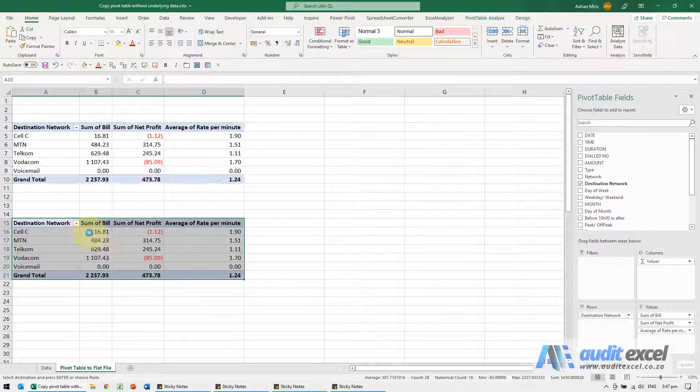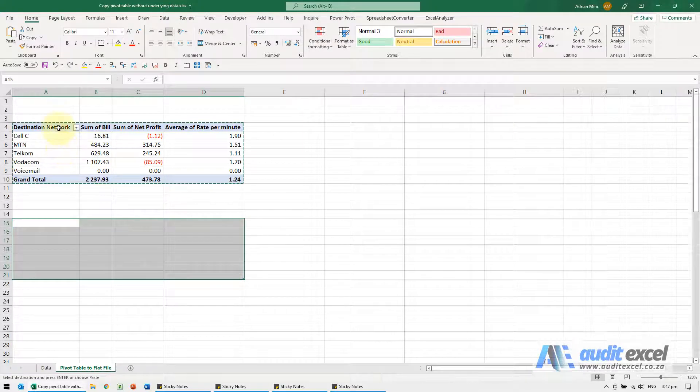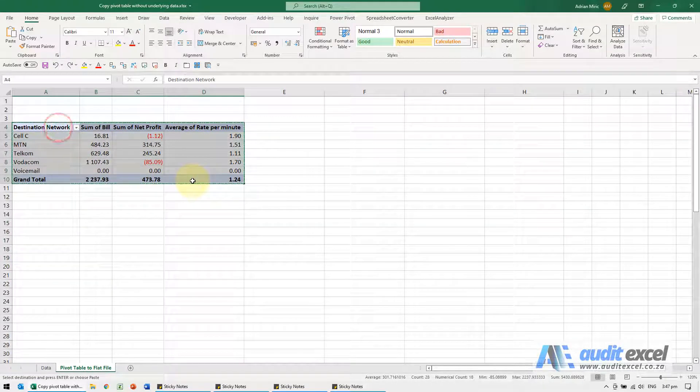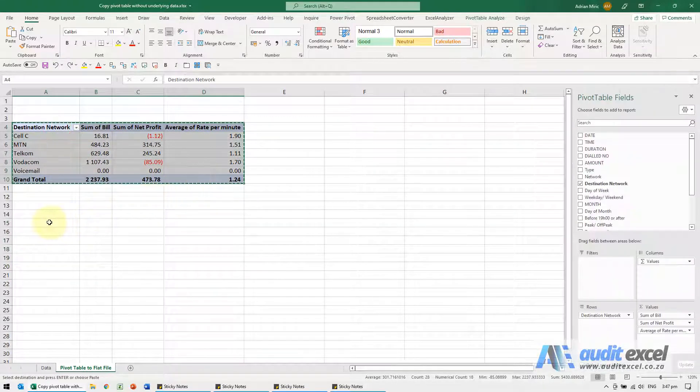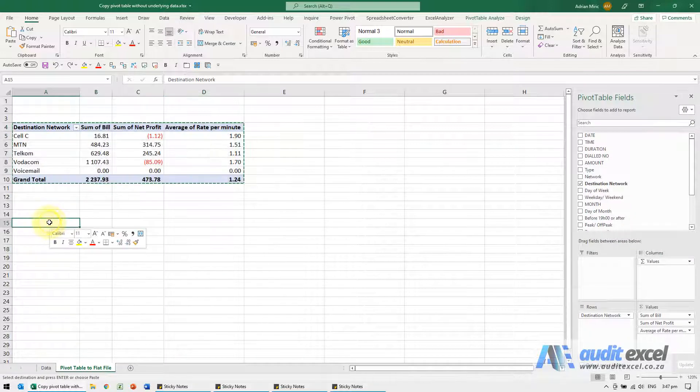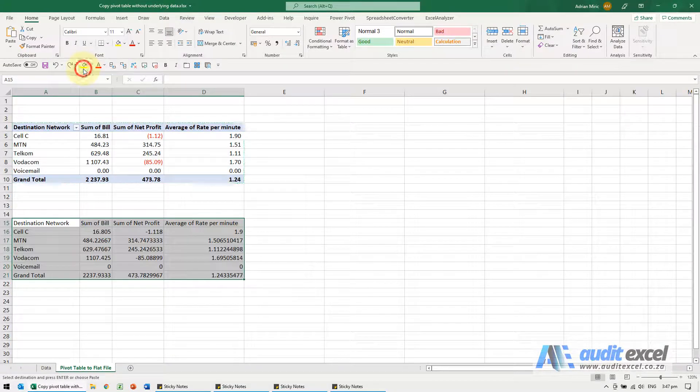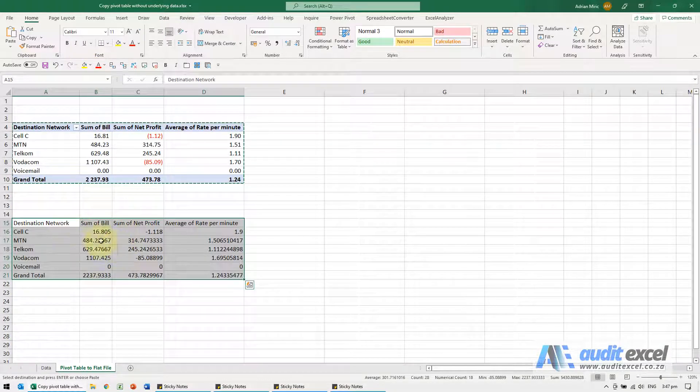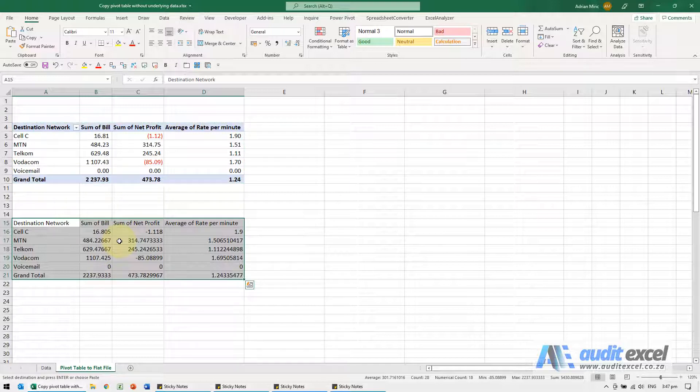I'm going to undo. If I copy it, I right click and I paste as values. I have my data, it's what I want but it doesn't look as nice. I'm just going to undo.